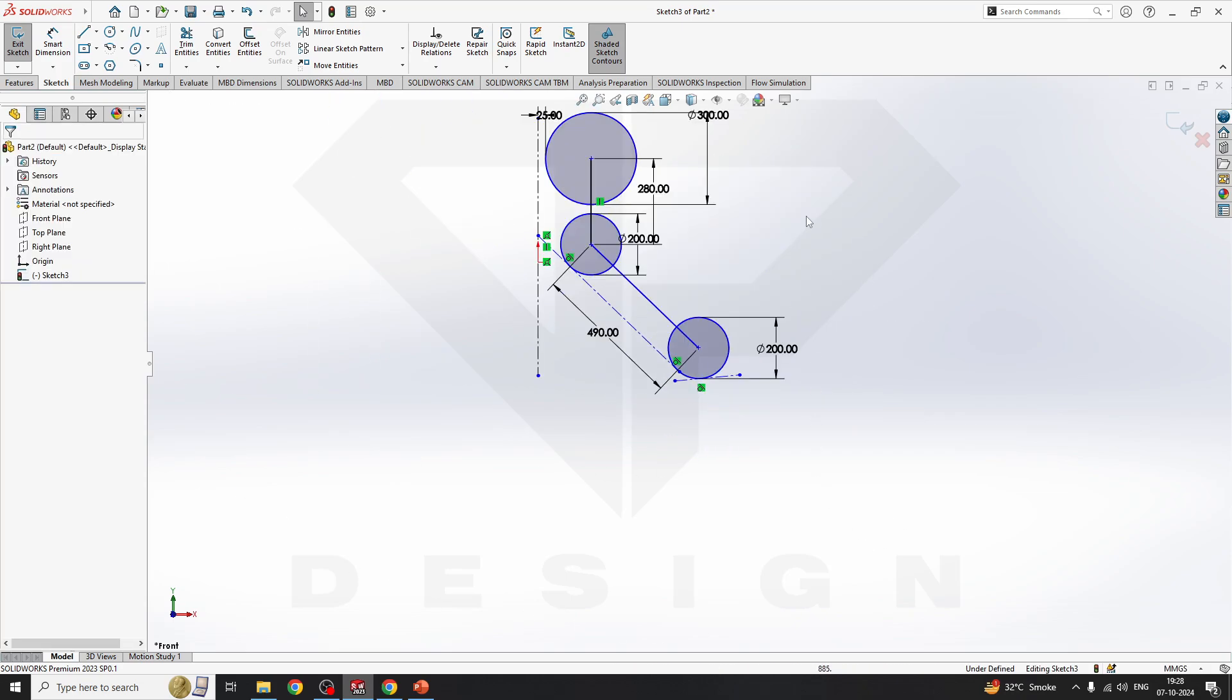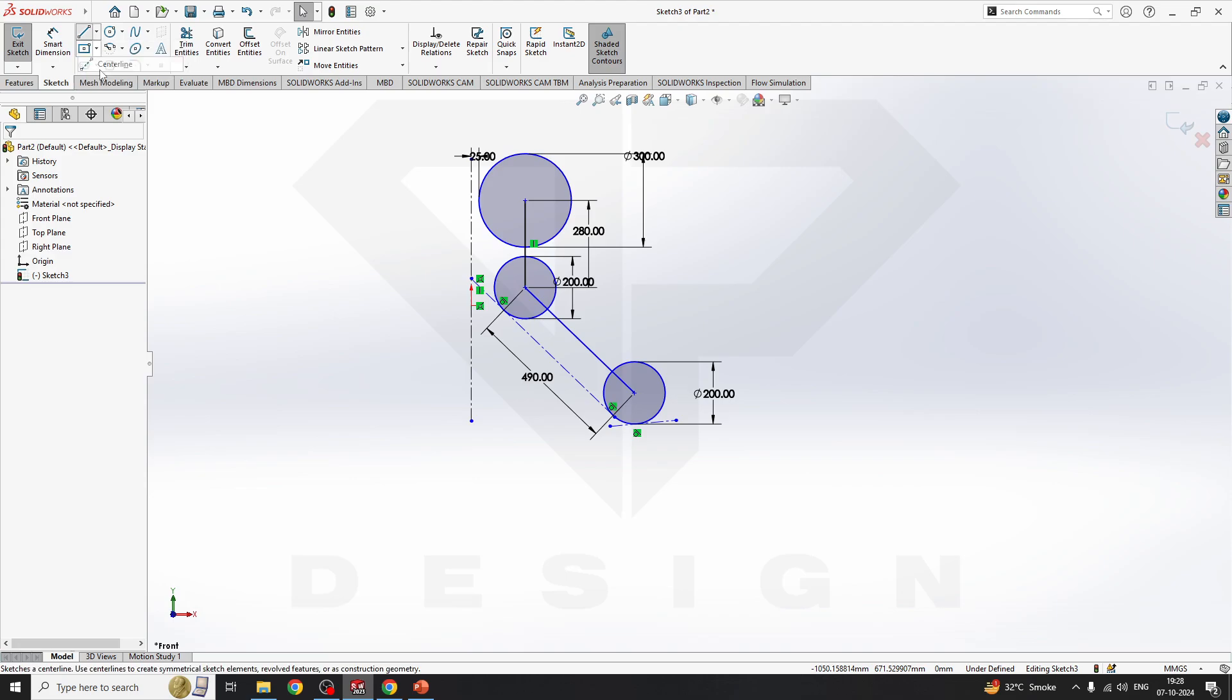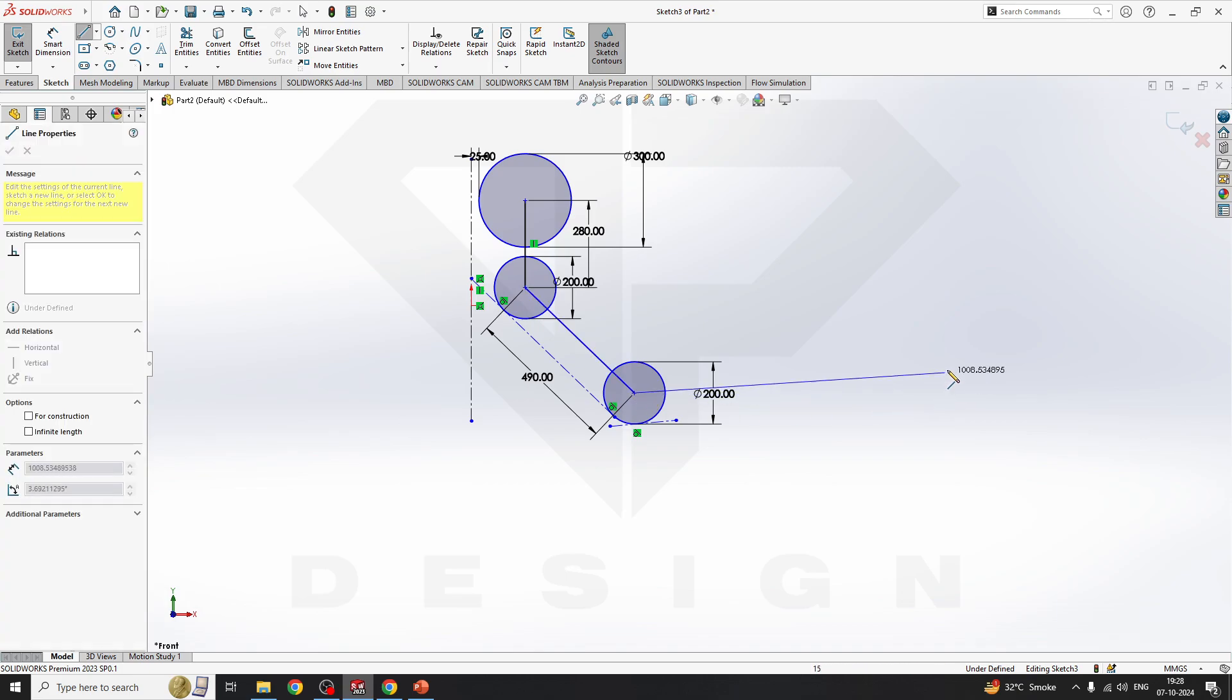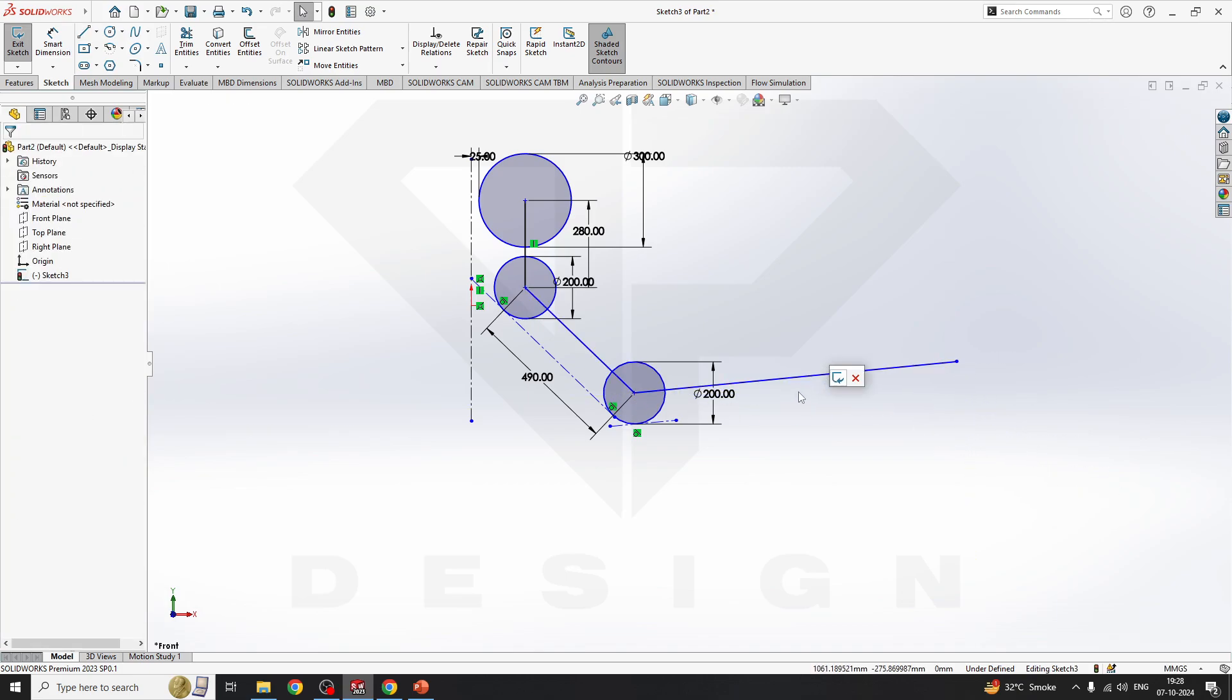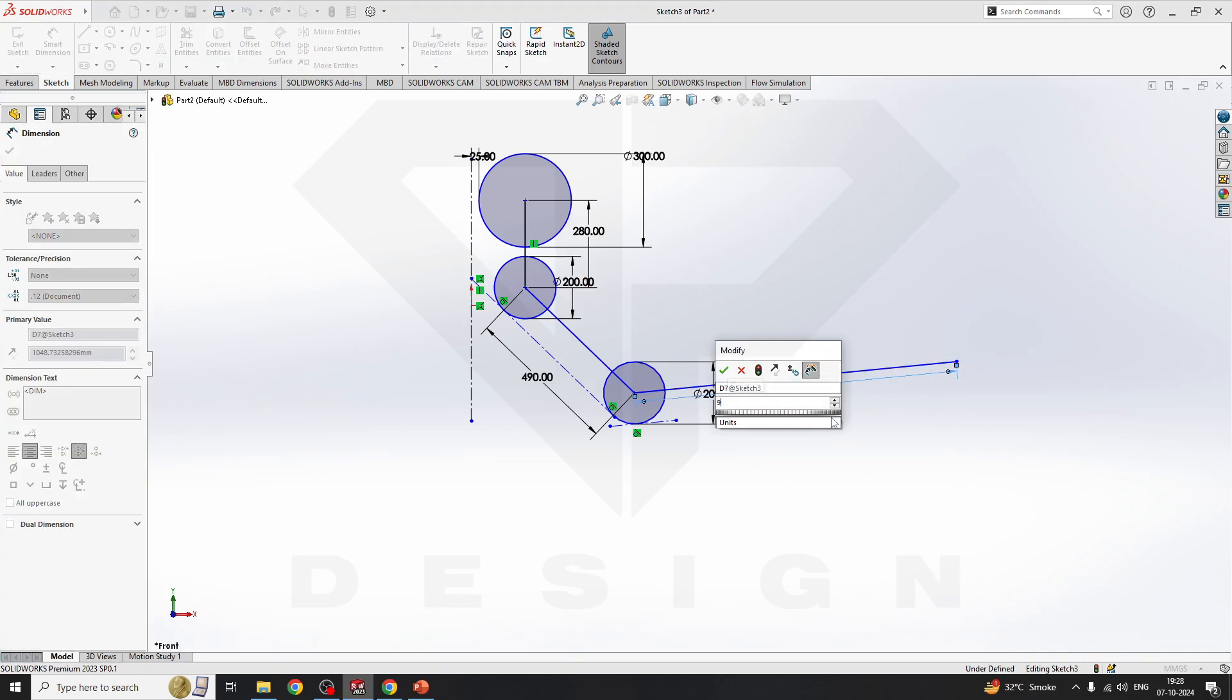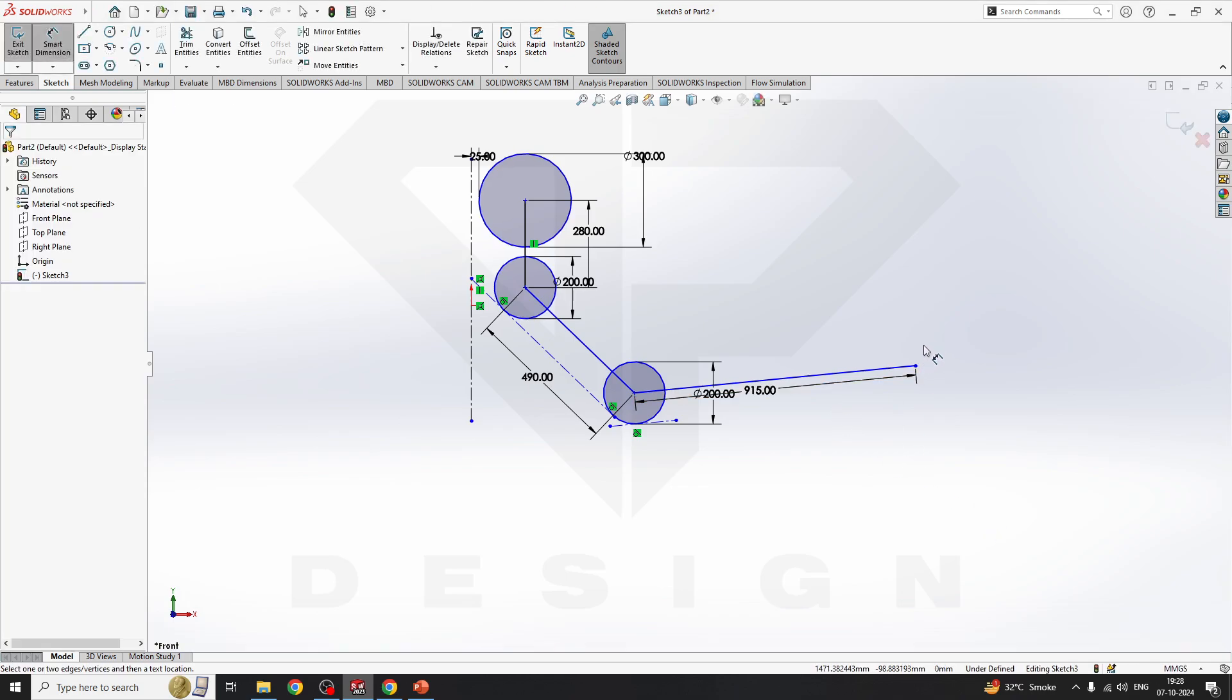Coming to the footrest, that will be a dimension of 950mm minimum you have to maintain in the car. You can select the line and draw one line from here and give the dimension. Let's say I'm giving the dimension of 150mm. Here it will be your footrest and this will be your seat bottom.